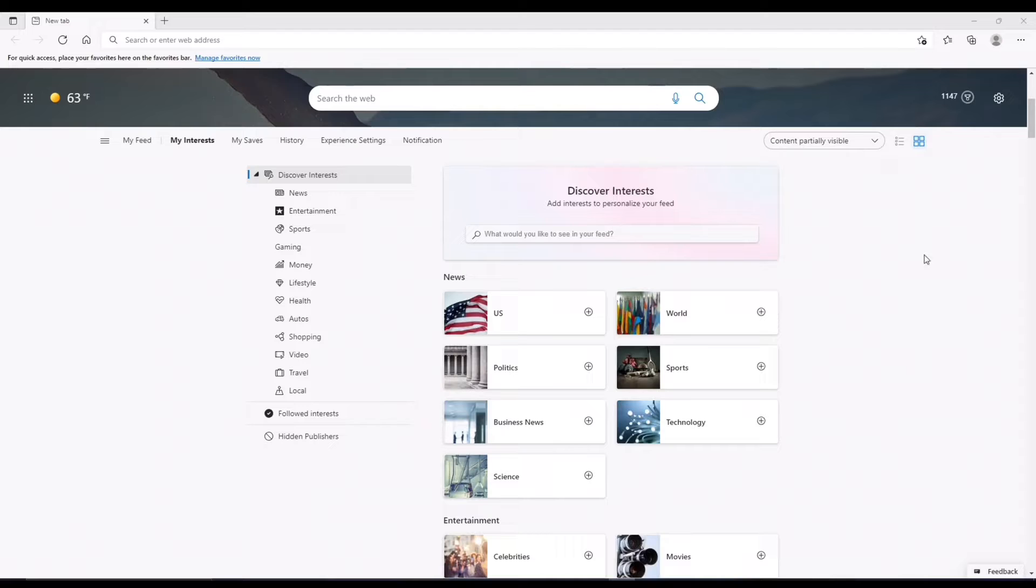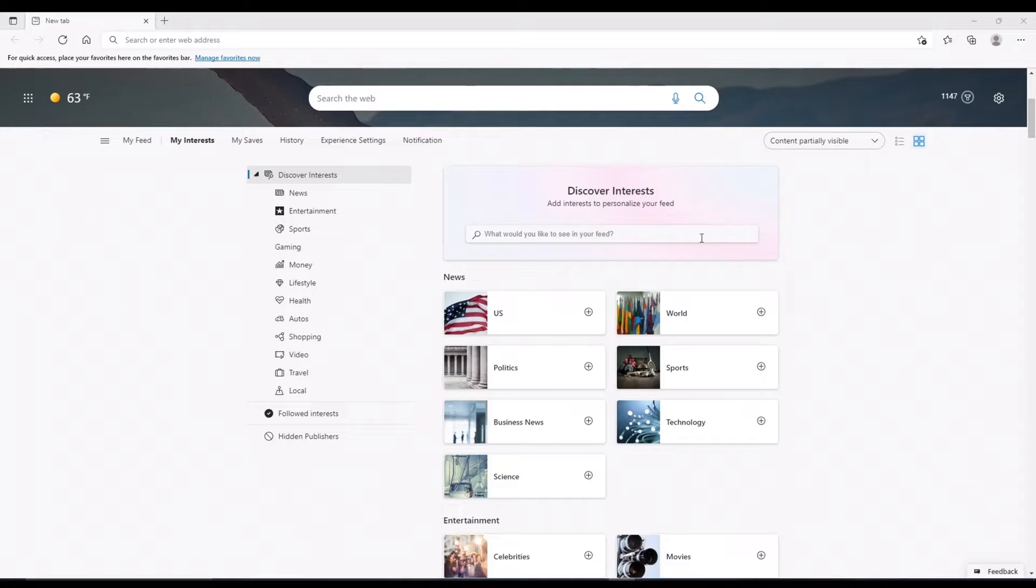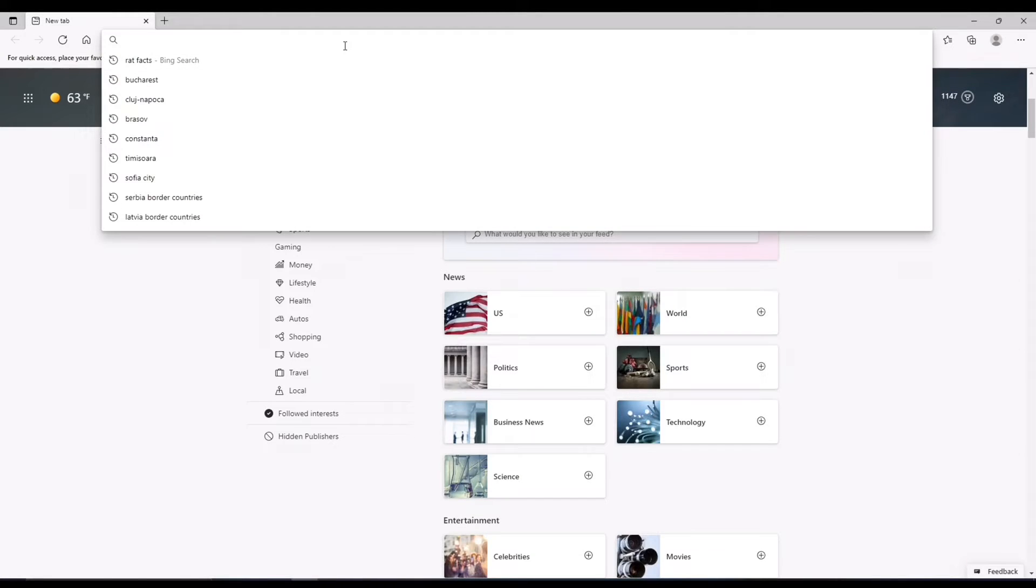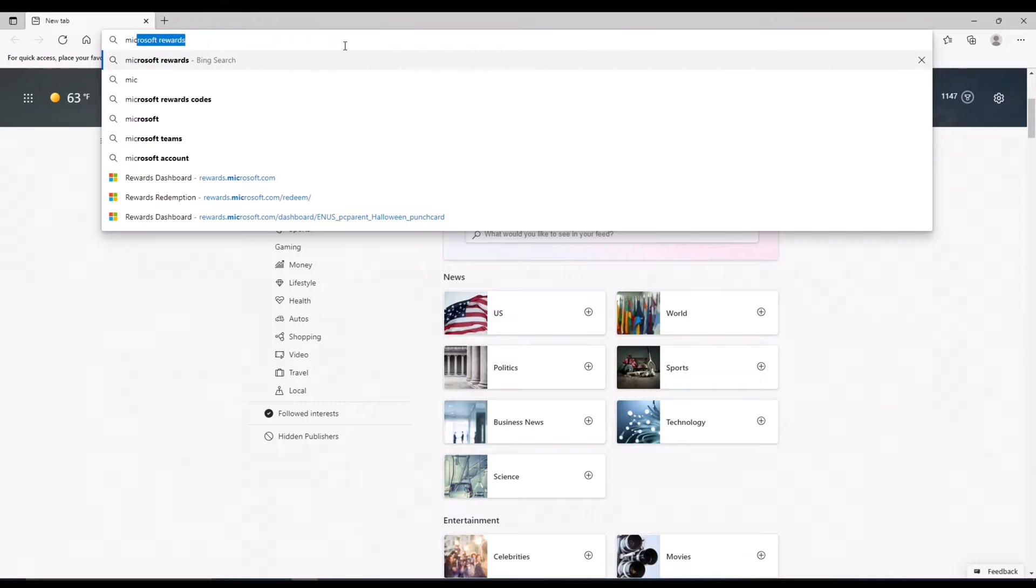Alright, after you've done that, you just want to go to Microsoft Edge, open it up, you should see something like this. Then you're going to want to come up here, if you don't see it here, then you're just going to go to the address bar and type in Microsoft Rewards.